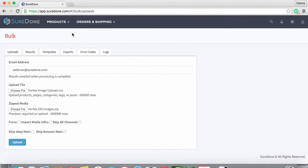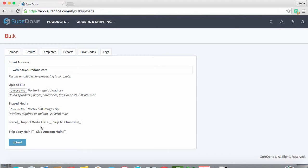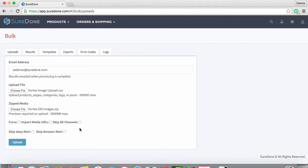We still don't need to worry about the force button, but if you included any media URLs, click the Import Media URLs button if you want to pull the media into SureDone. You can always just point to the already hosted image on your listing, and do remember that importing media from a URL will greatly increase the processing time on your bulk file. Since we do want to send this to eBay, we can avoid the Skip All Channels button and just select Skip Amazon, since we've already sent them there for listing.